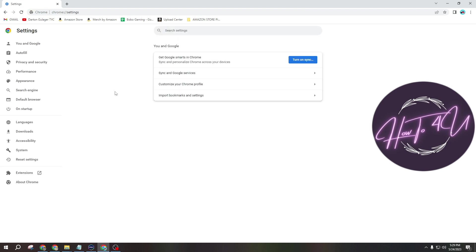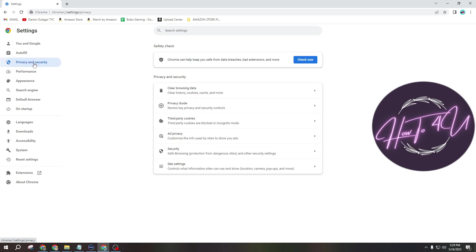And after that guys, you need to click on Privacy and Security. So just click on Privacy and Security on the left side.